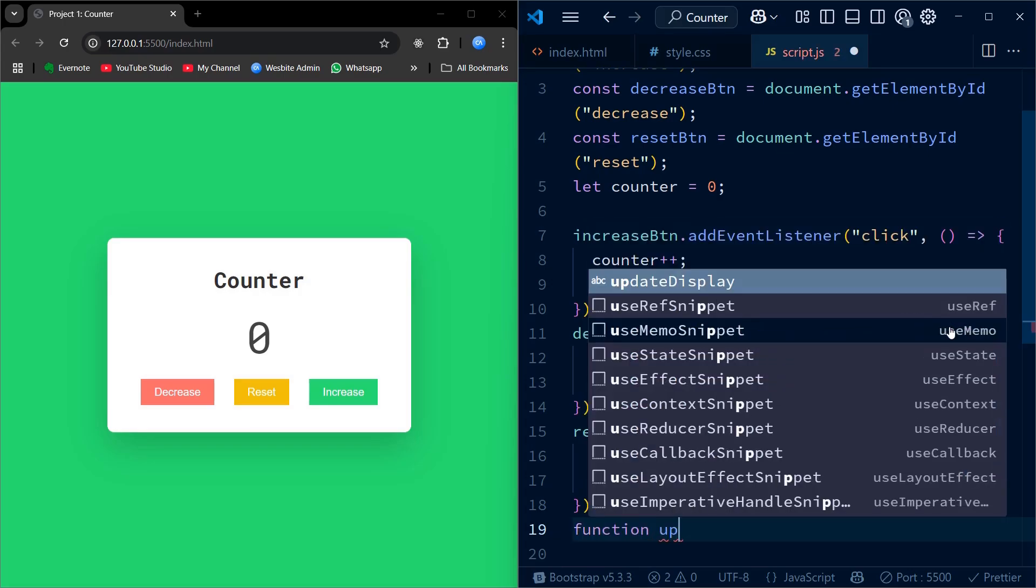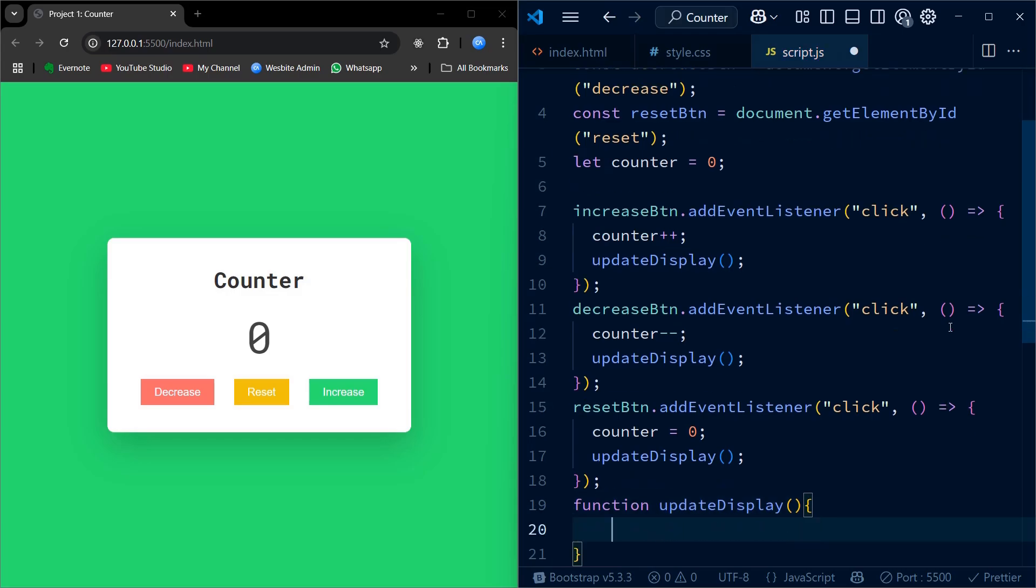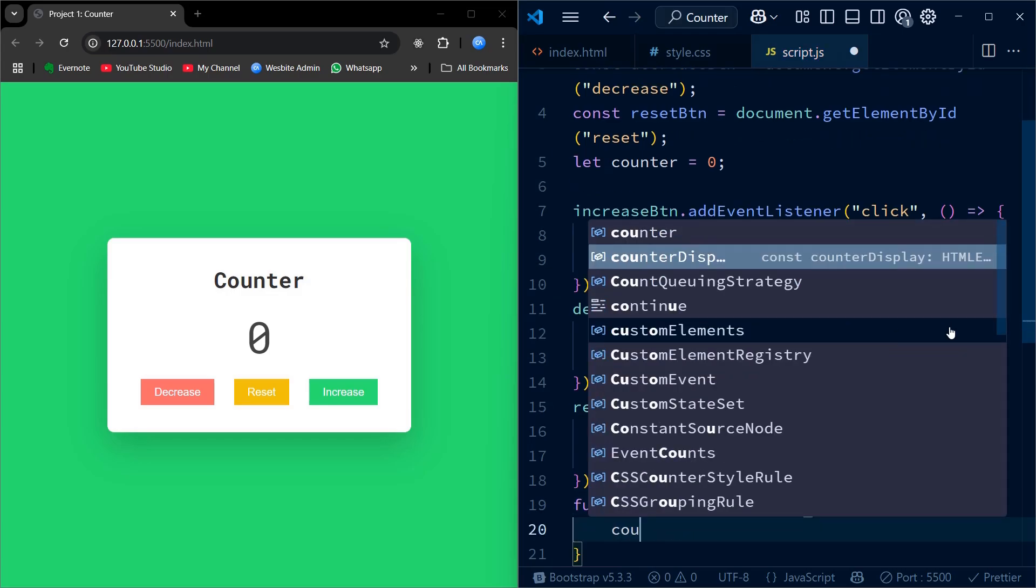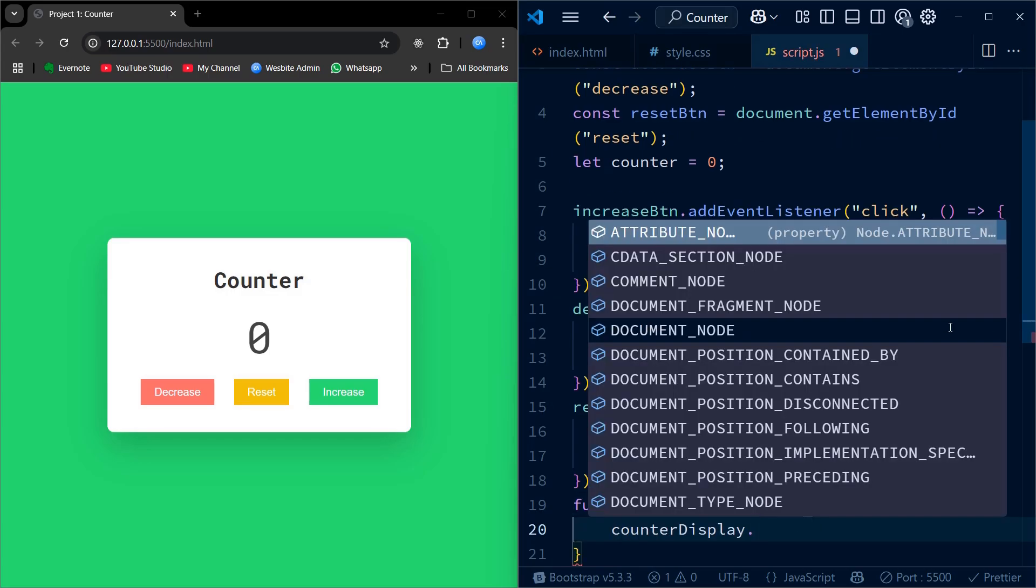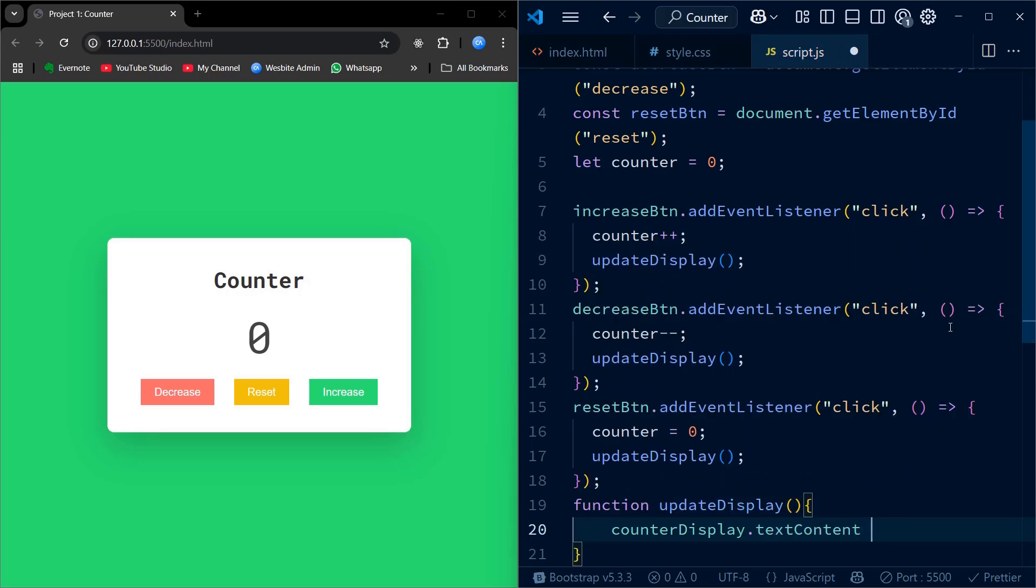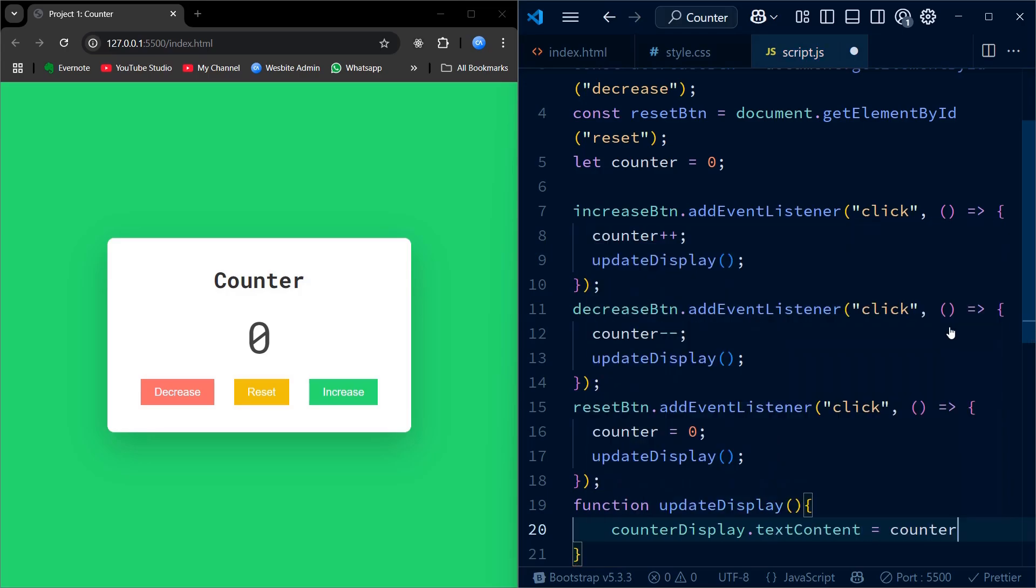Finally, I am defining the updateDisplay function. This function takes the current value of the counter variable and sets it as the text content of the counterDisplay element. This is how we keep the UI in sync with the internal counter value, so every time something changes.